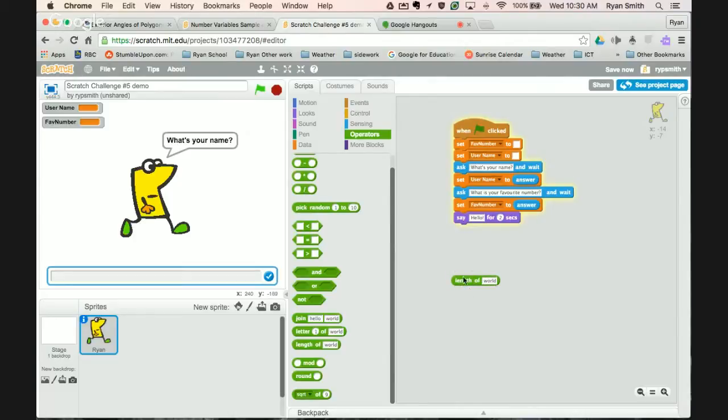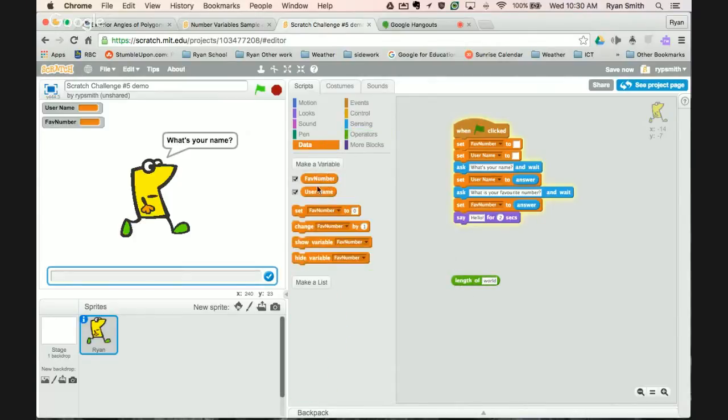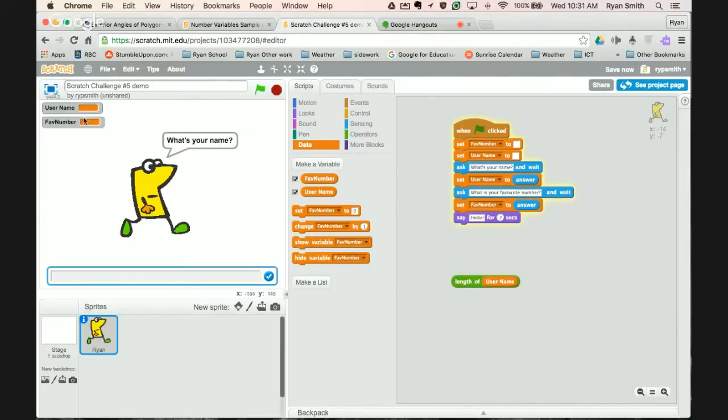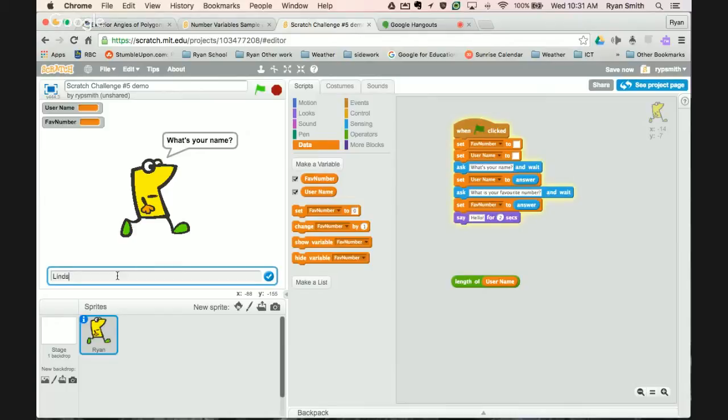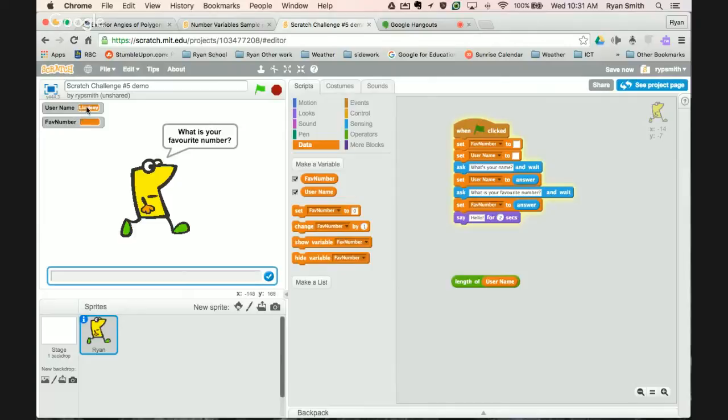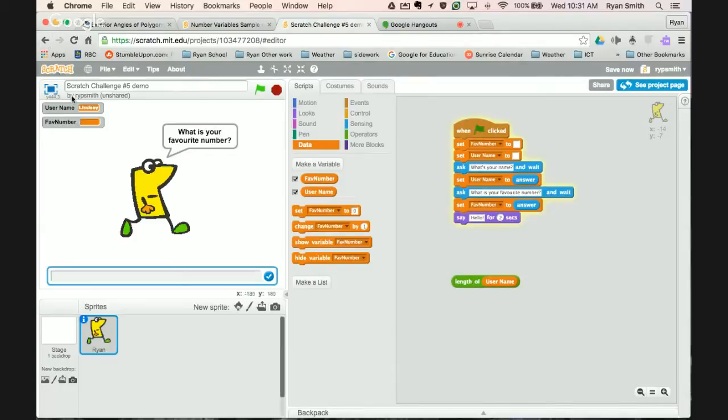So let's instead of figuring out the length of world, let's figure out the length of username. So right now if I click it it should say zero because we have no information about the username. So if we were to say my name is a longer name, like Lindsay, now I've got the username in there. The length of username is now seven, which makes sense. In Lindsay there's one, two, three, four, five, six, seven letters. Be careful though. If the person enters in a space it will count that also as a character or a letter in the username.